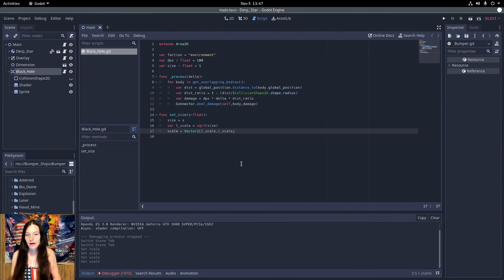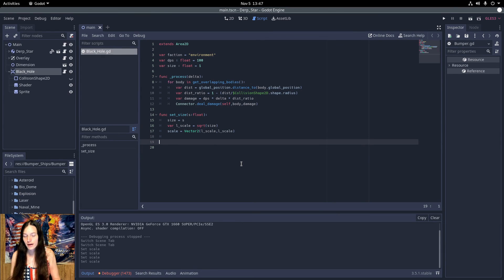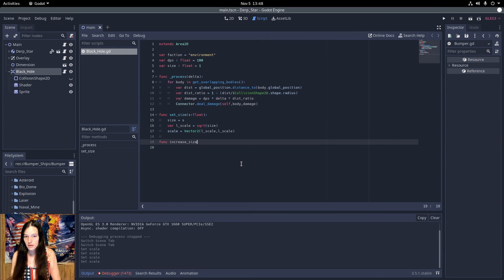And I'll add a helper function to increase the size by amount.